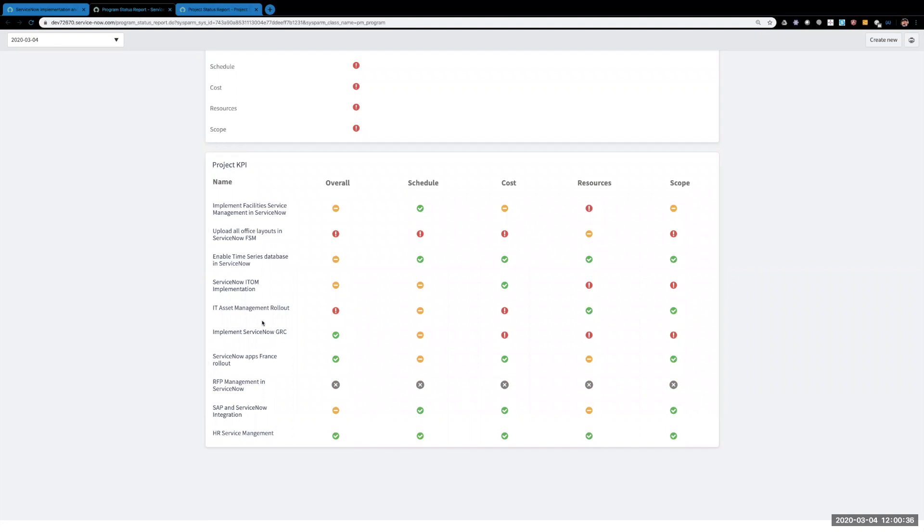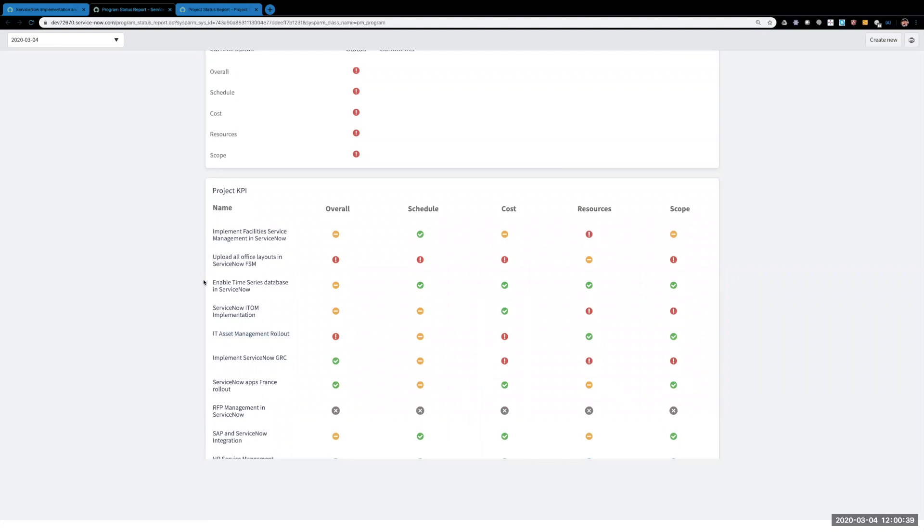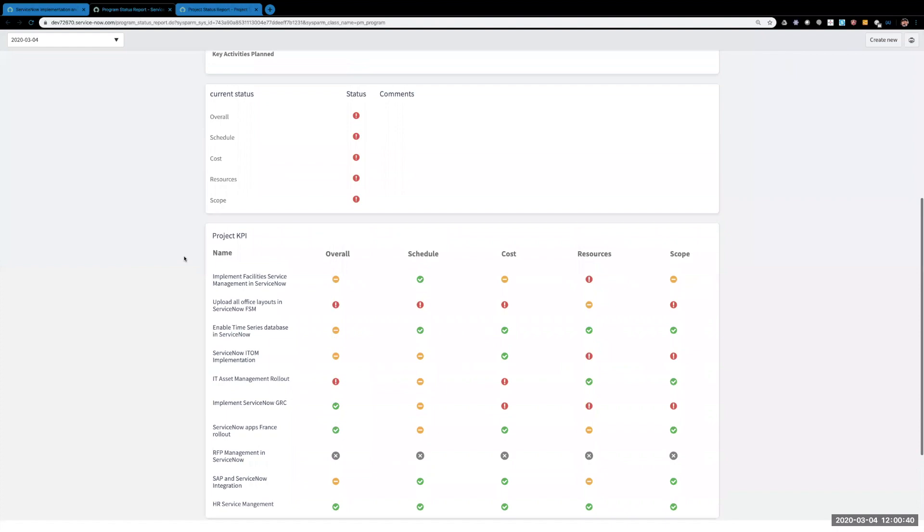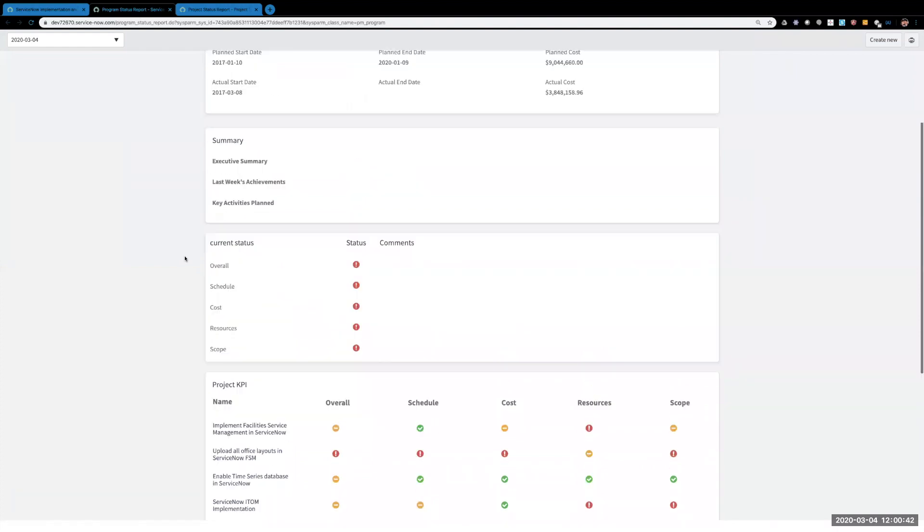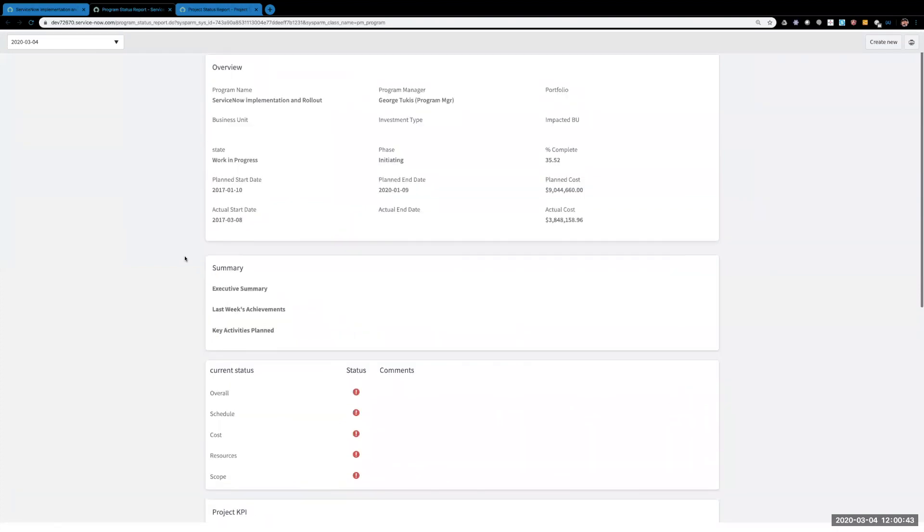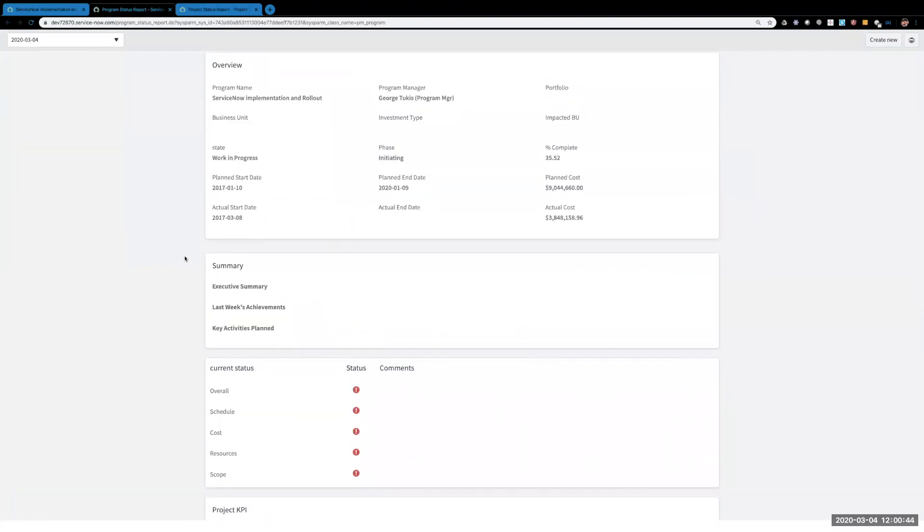So that's an easy way for you to only show certain projects that you would want to show on your status report for the program.